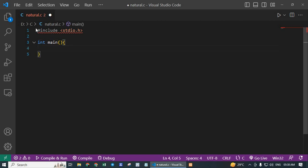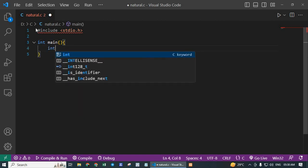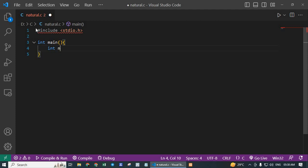Next, int n, sum. Here we declare two integer variables, n and sum, which will be used to store the user input and the calculated sum respectively.